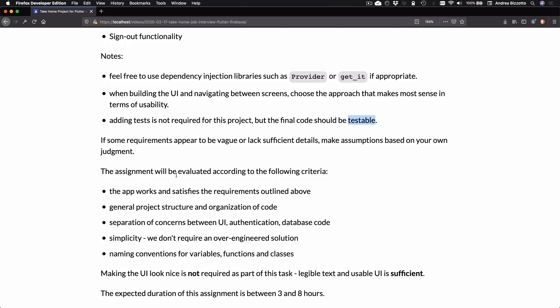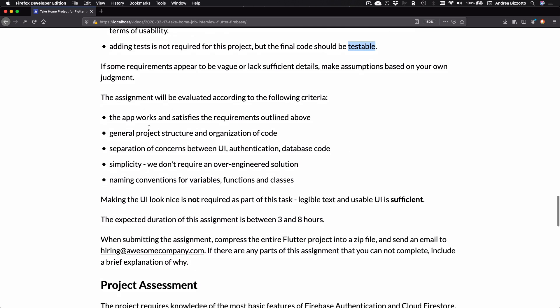The assignment will be evaluated according to the following criteria: The app works and satisfies the requirements outlined above. General project structure and organization of code. Separation of concerns between UI authentication and database code. Simplicity. We don't require an over-engineered solution. And naming conventions for variables, functions, and classes. Note that making the UI look nice is not required as part of this task. Legible text and usable UI is sufficient. And the expected duration of this assignment is between 3 and 8 hours.